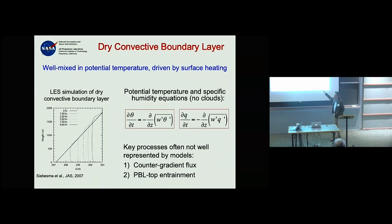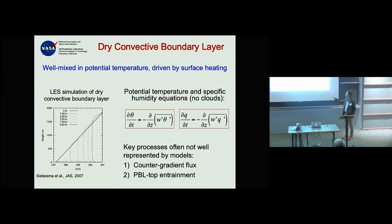Models struggle with counter-gradient flux: the flow that exists because large eddies go against the mean gradient. They also don't do PBL top entrainment very well.